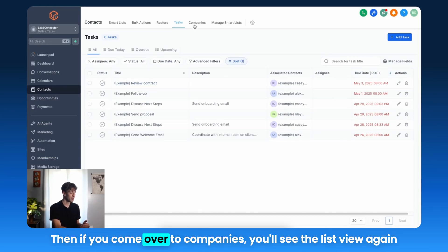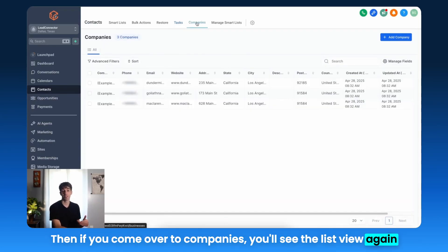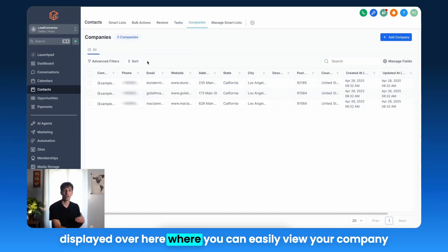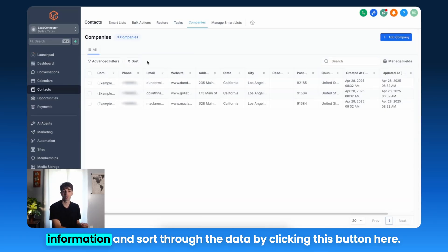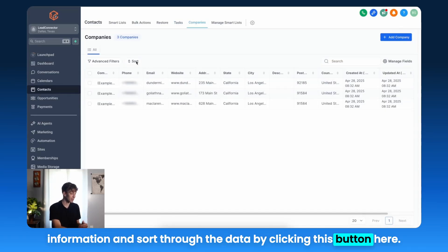Then if you come over to Companies, you will see the ListView again displayed over here, where you can easily view your company information and sort through the data by clicking this button here.